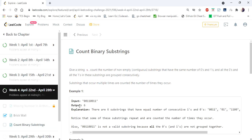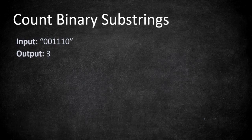The input given is a binary string which consists of only zeros and ones. We have to return the number of substrings that have the same number of zeros and ones, and all the zeros and ones in the substring are grouped consecutively.